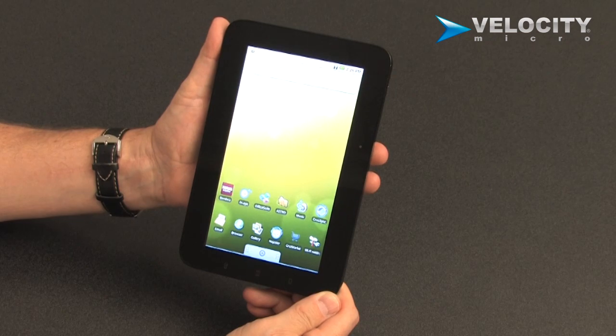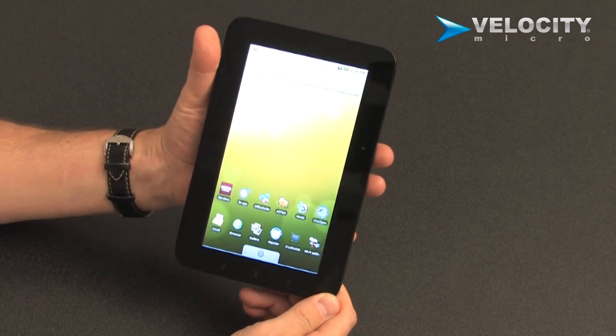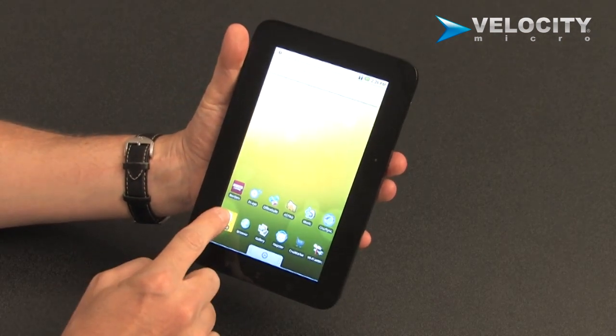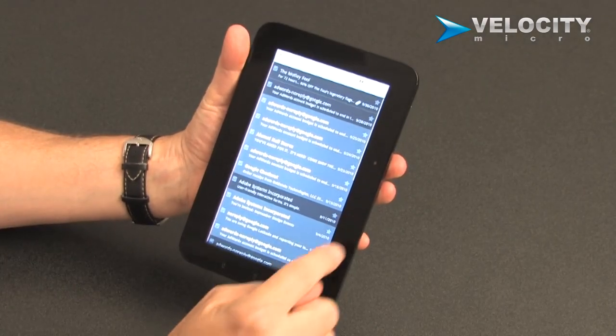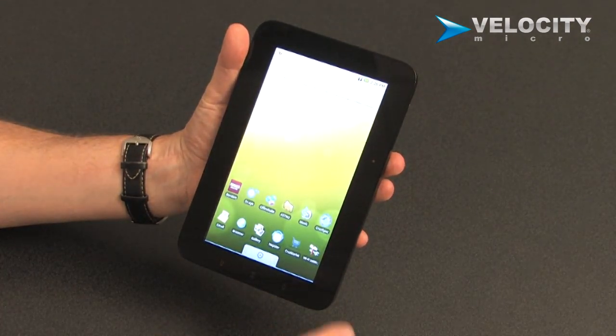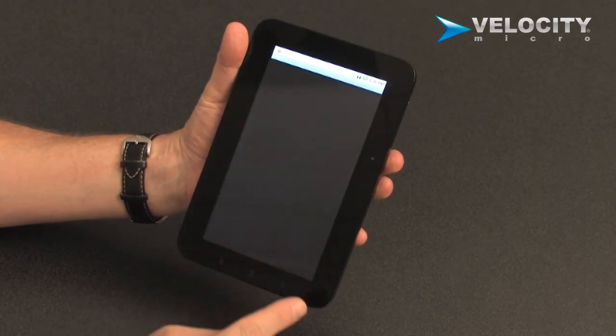The fun thing about the Cruze Tablet is it has a very responsive, capacitive screen. So when you touch it, it just responds. It's fantastic.